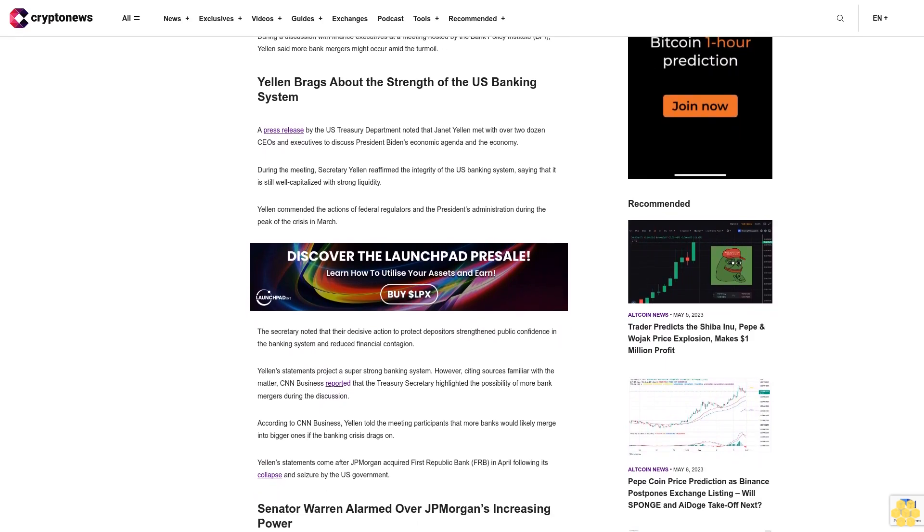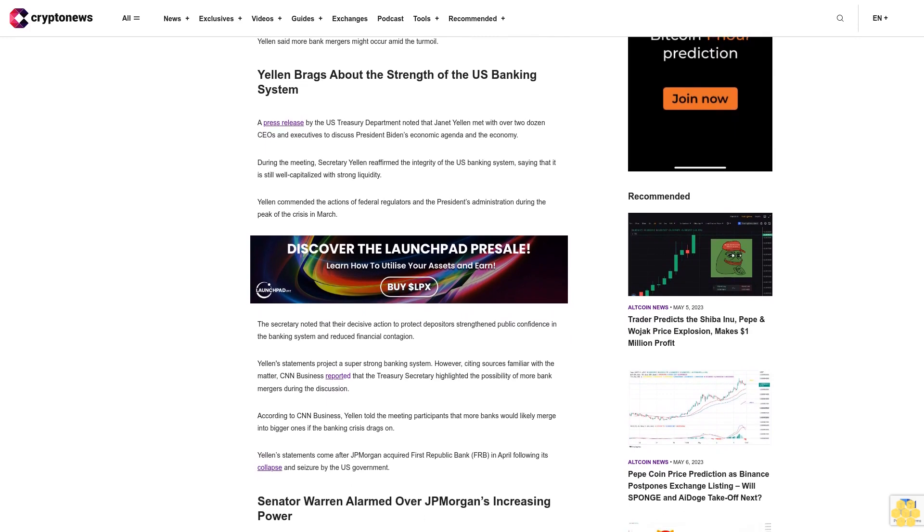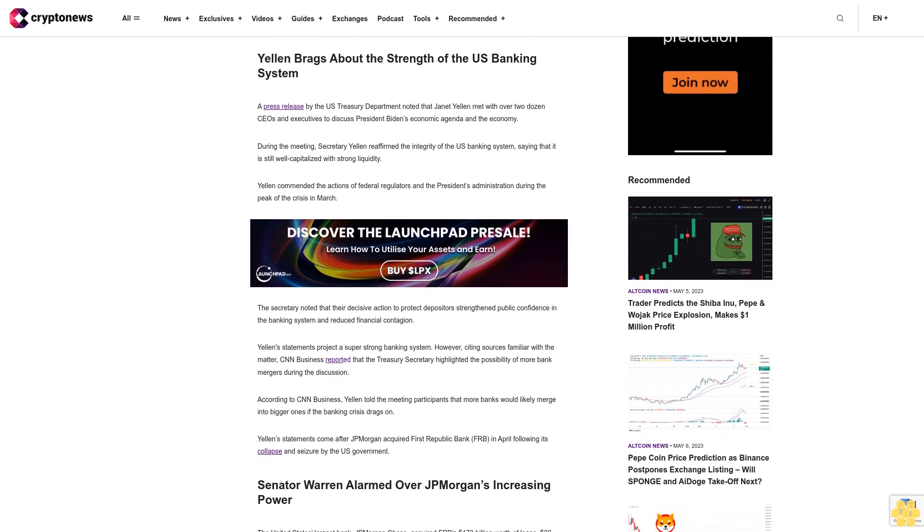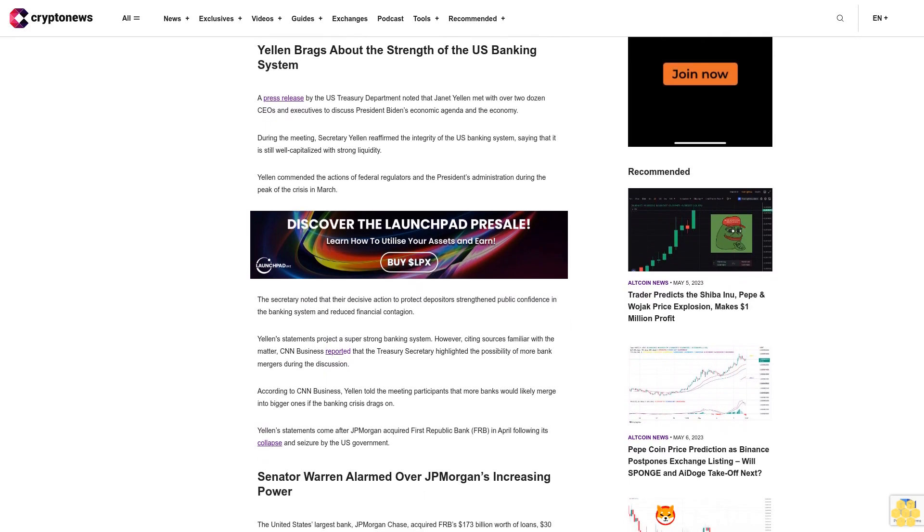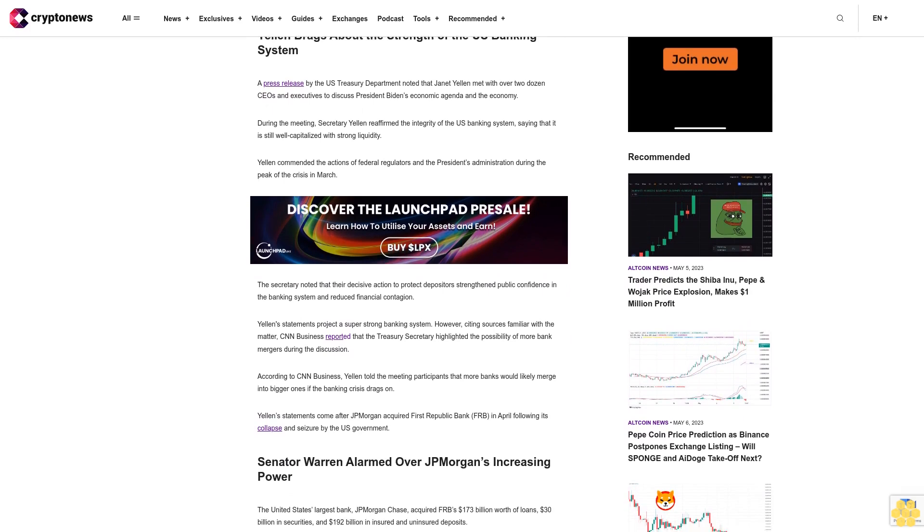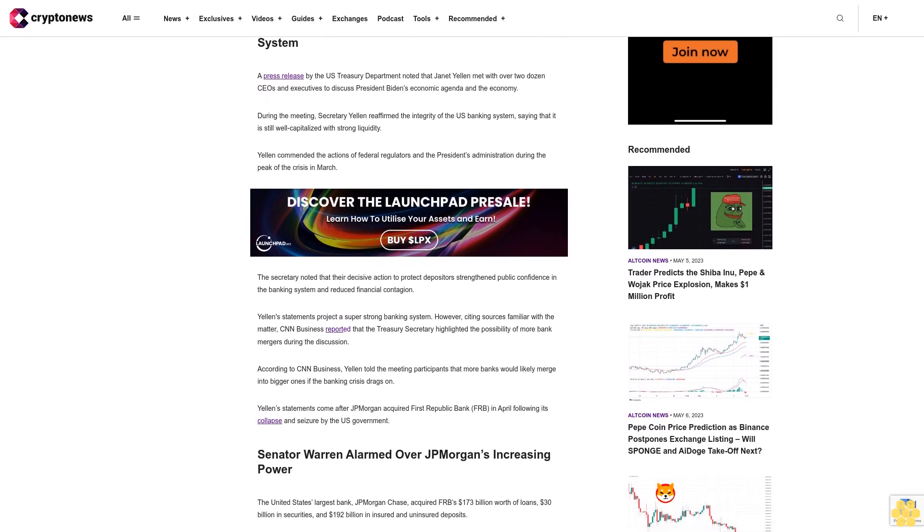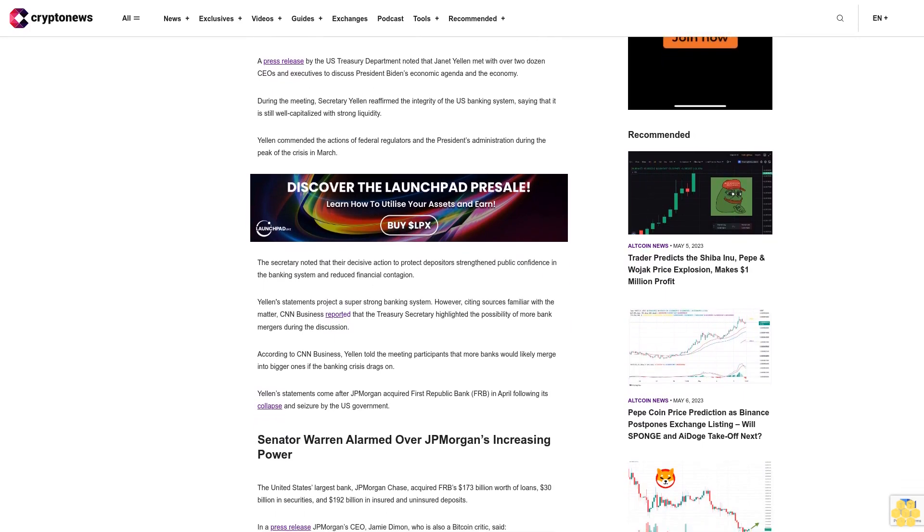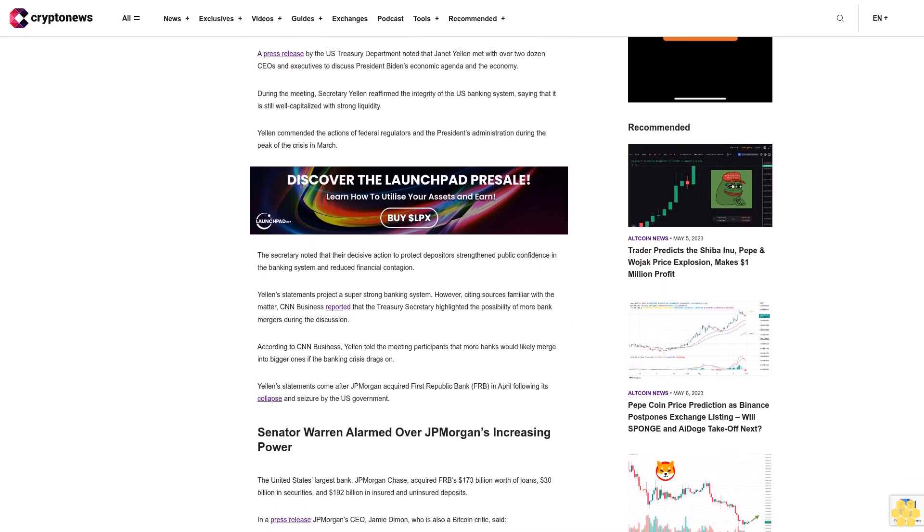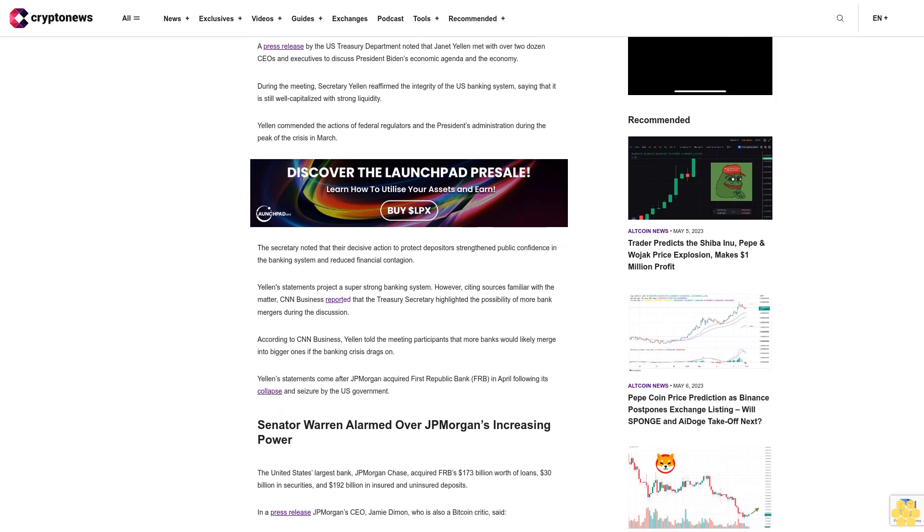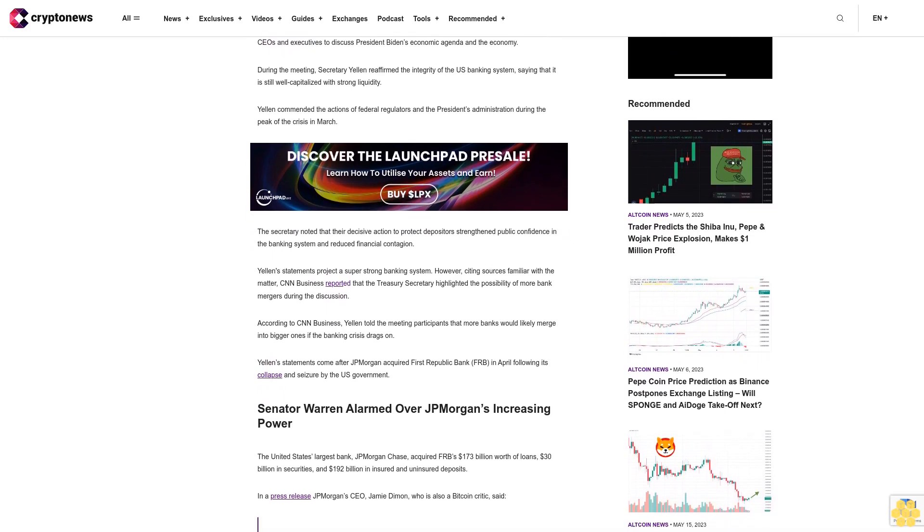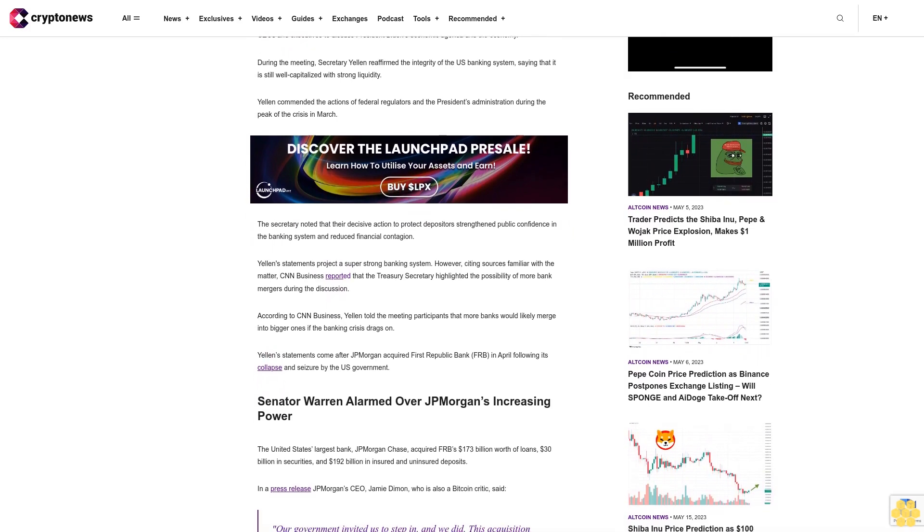The Secretary noted that their decisive action to protect depositors strengthened public confidence in the banking system and reduced financial contagion. Yellen's statements project a super-strong banking system. However, citing sources familiar with the matter, CNN Business reported that the Treasury Secretary highlighted the possibility of more bank mergers during the discussion.